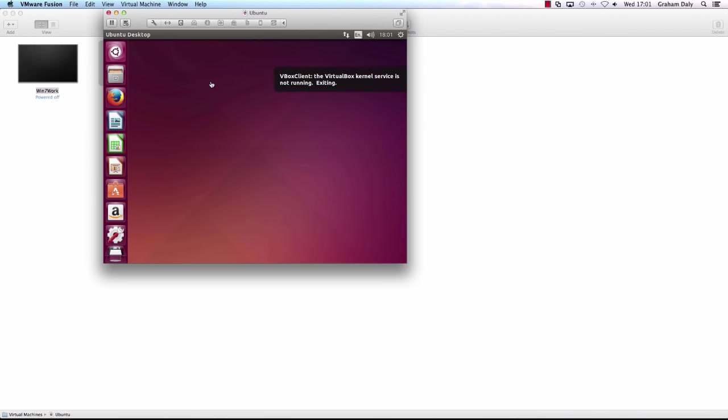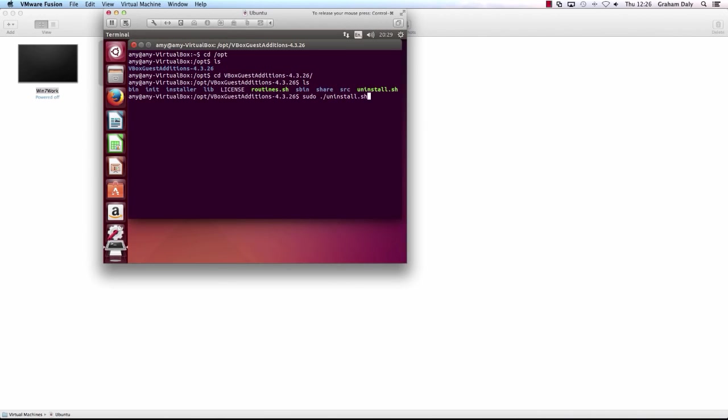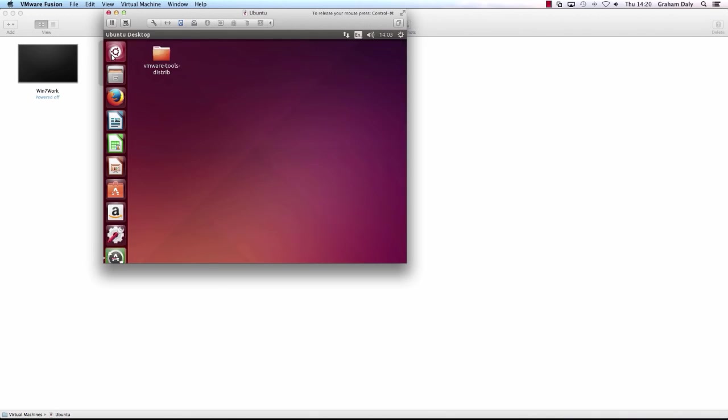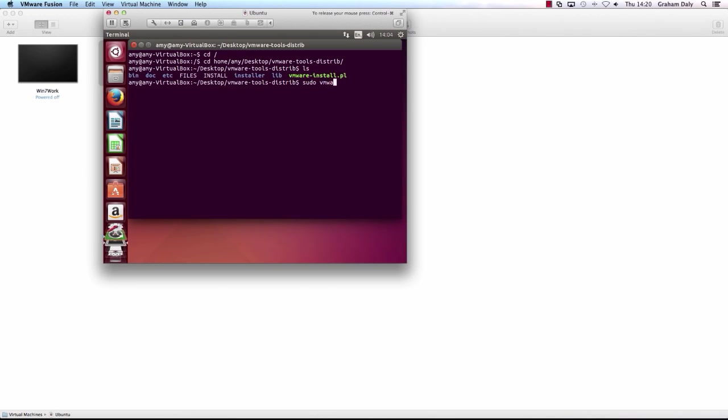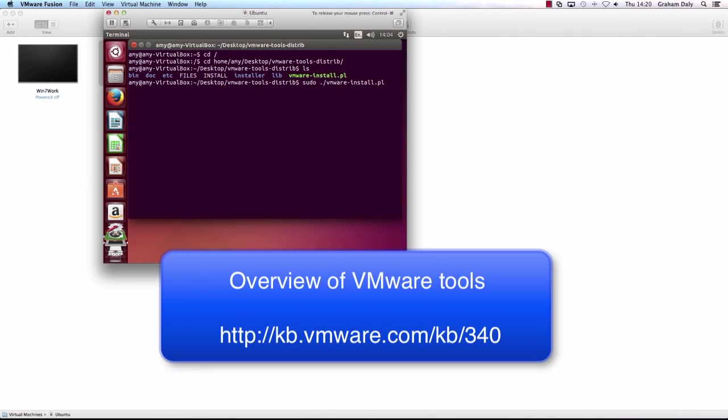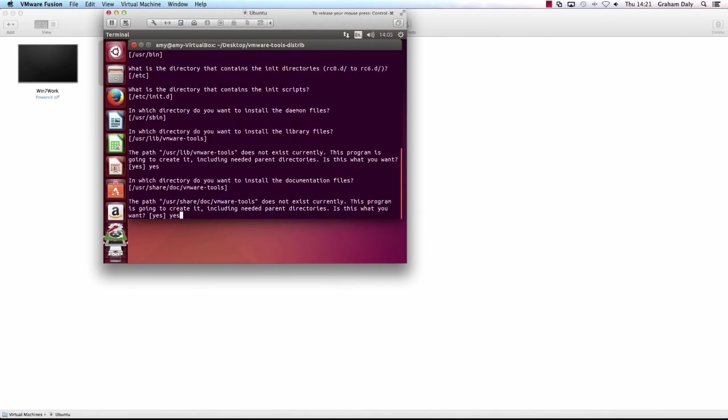Once the virtual machine is up and running, uninstall and remove VirtualBox guest editions from the virtual machine. When this is complete, install VMware Tools. For more information, see Overview of VMware Tools.